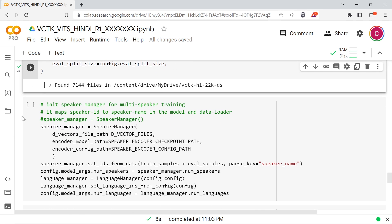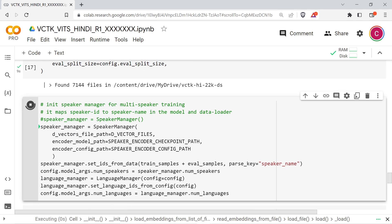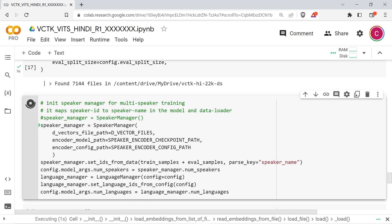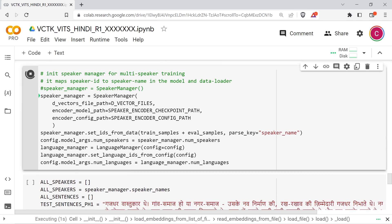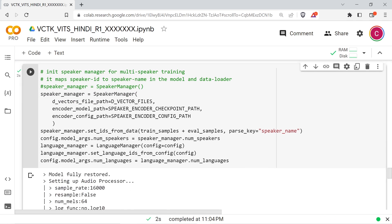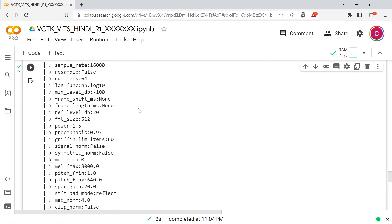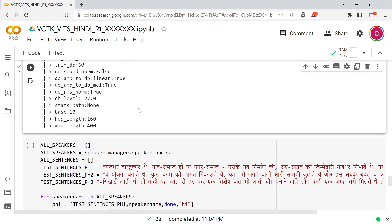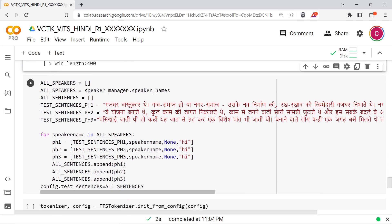The following cell will load the speaker manager, which is used to get the speaker name from the loaded training data. The language manager is then loaded and used to set the number of languages and language IDs, and the speaker manager sets the number of speakers.